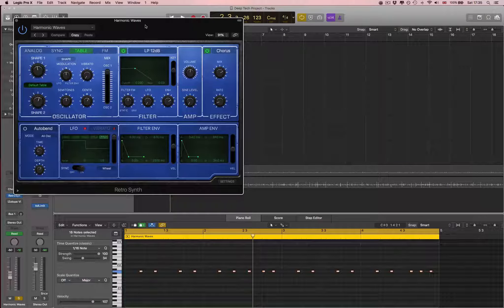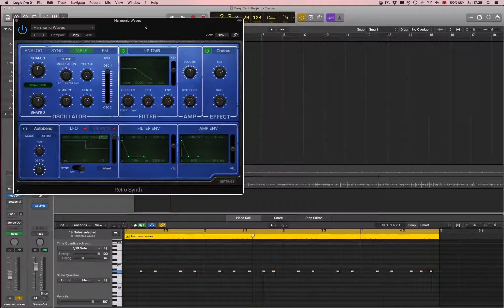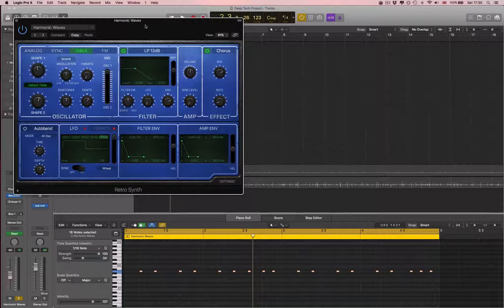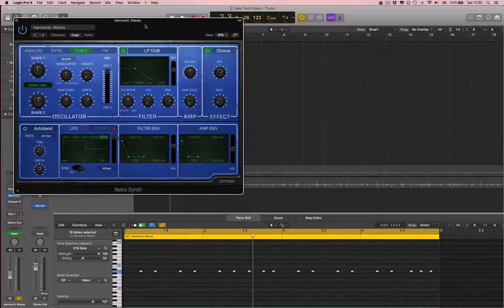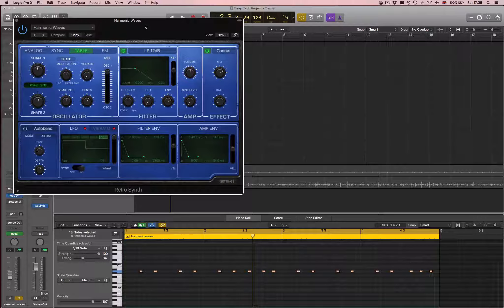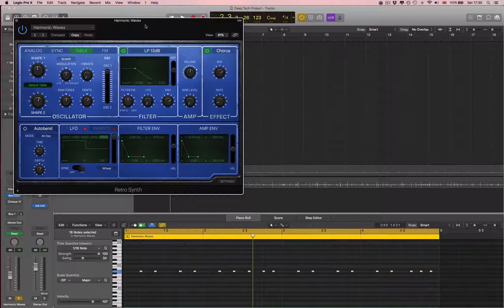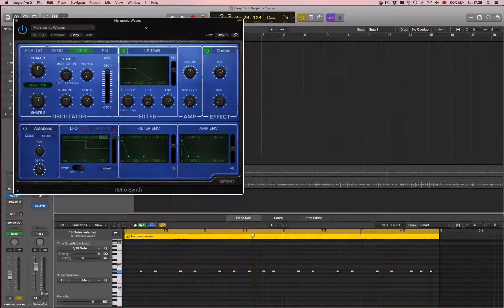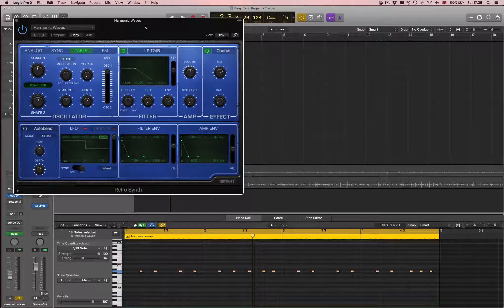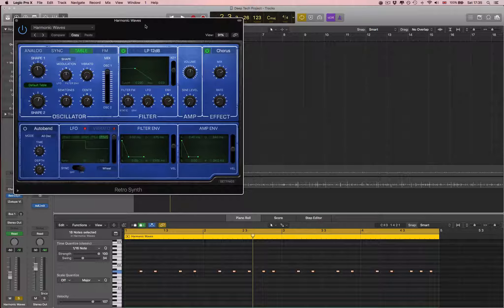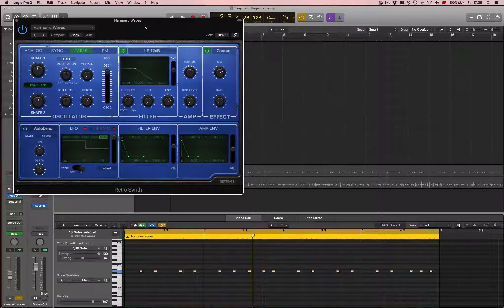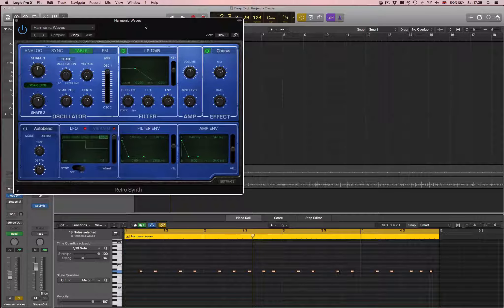So overlooked. We're using the table synthesis here, which is based off, I think, a synth called a PPG, and it's just a different method of combining waveforms. These are sort of digitally recorded waveforms or waveform shapes, and it just sounds really cool. It's just very unique.